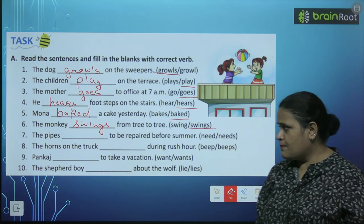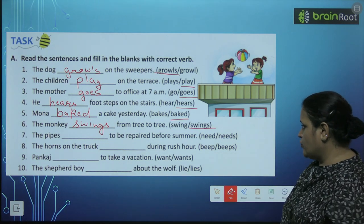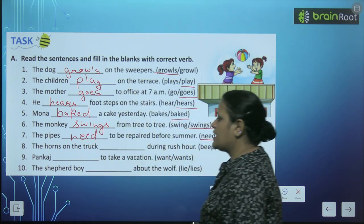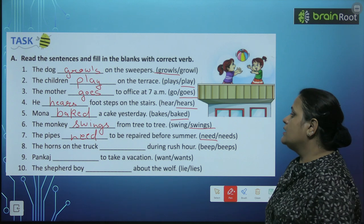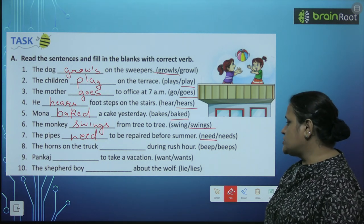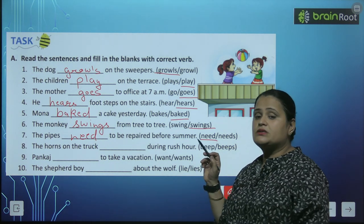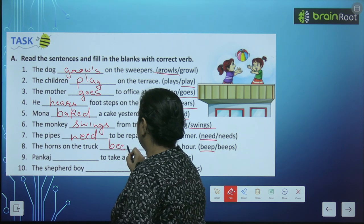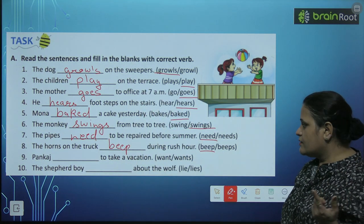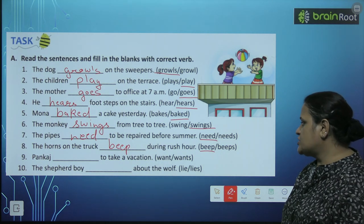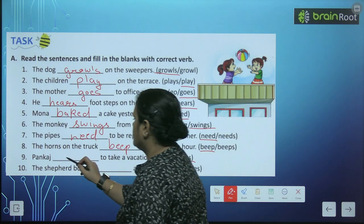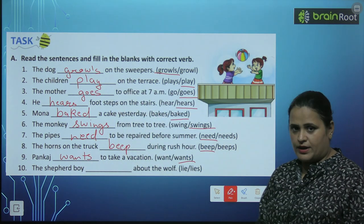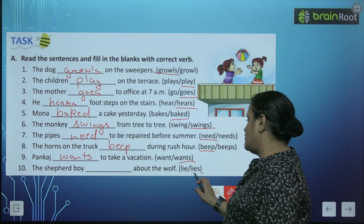The monkey dash from tree to tree — monkey ek hai, singular — 'swings'. The pipes — bahut sari pipes hain — dash to be repaired before summer. Plural, simple — s add nahin karenge: 'need'. The horns of the truck dash during rush hour — 'beep'. Pankaj — singular subject — Pankaj dash to take vacation — 'wants'. The shepherd boy — singular — dash about the wolf — 'lies'.